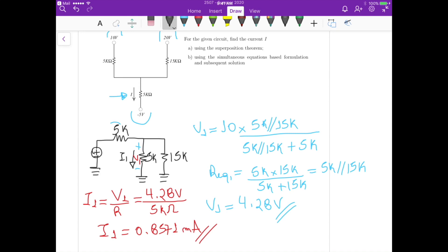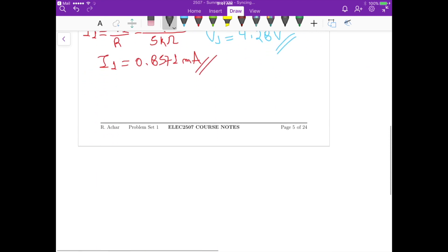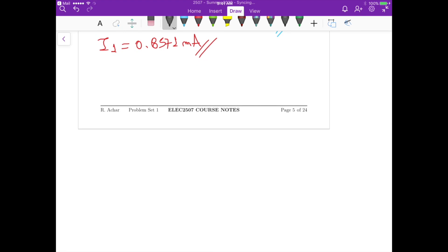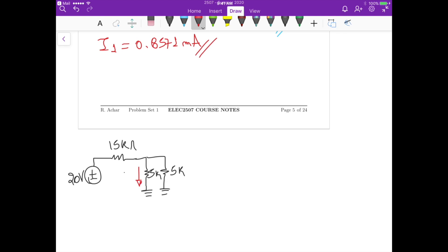For the second case, we analyze the contribution of the 20 volt voltage source. If we redraw this circuit, we have the 20V voltage source, then 15k, and then 5k in parallel with 5k. The current we want to determine flows through the 5k branch.